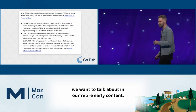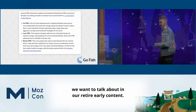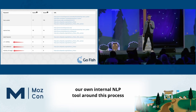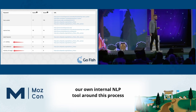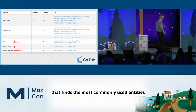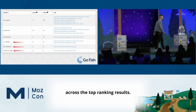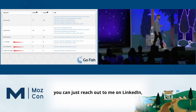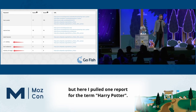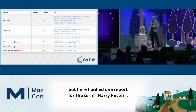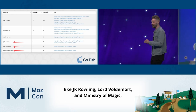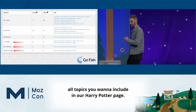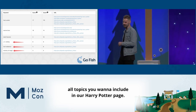This page is talking about fat FIRE, lean FIRE, and barista FIRE — all topics you want in your 'retire early' content. This process is so important to us that we've built our own internal NLP tool that finds the most commonly used entities across top-ranking results. For the term 'Harry Potter,' the tool returns results like J.K. Rowling, Lord Voldemort, and Ministry of Magic — all topics you'd want to include on your Harry Potter page.